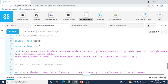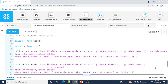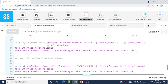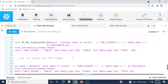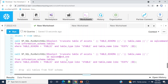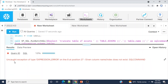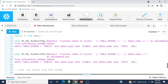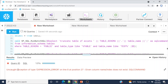Now let me demonstrate what happens if you use a different alias name. Instead of sql_command, I'll use sql_command_underscore_one. Let me run this — we get an error: 'Uncaught exception of type EXPRESSION_ERROR on line 8 at position 27: given column name or index does not exist.' This is because inside the procedure we reference sql_command, but the input query uses the alias sql_command_one. Please make sure the alias name matches sql_command.